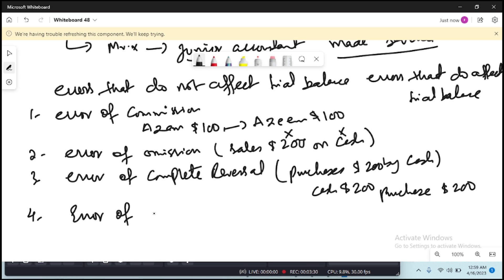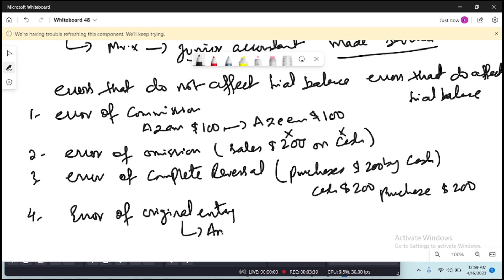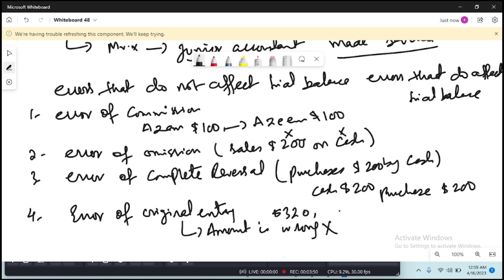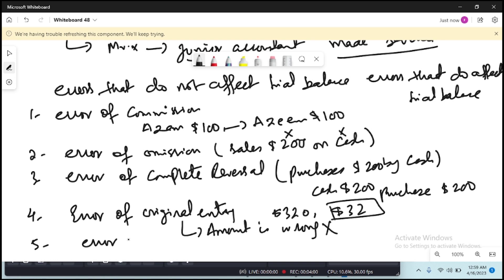The fourth error is error of original entry. This says that you have written in the correct T-account but the amount is wrong. For example, the amount was $320 but you wrote $32. As a junior accountant you can make any mistake, so you have made this mistake.